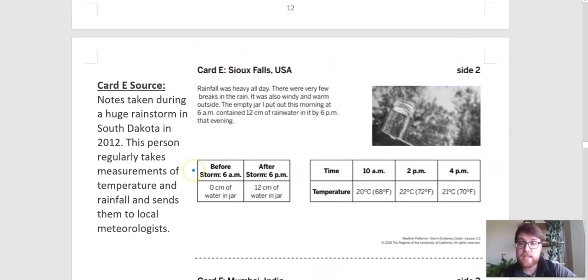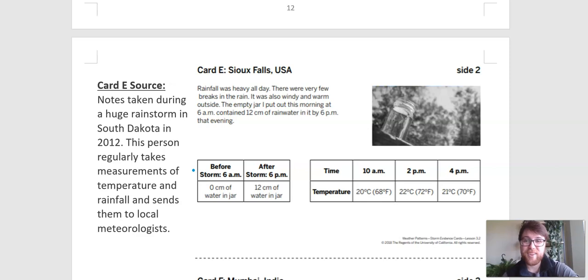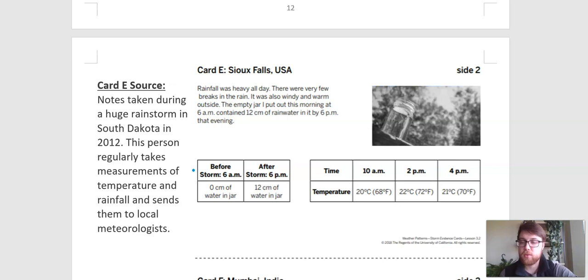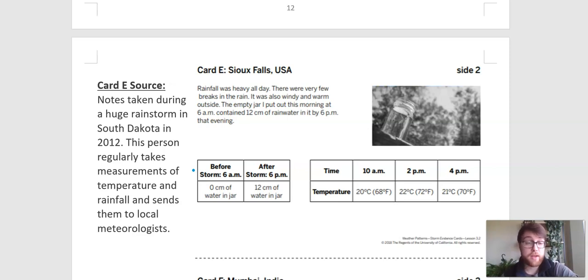Here is card E. Take a pause, take a look, see what you think. Card E says notes taken during a huge rainstorm in South Dakota in 2012. This person regularly takes measurements of temperature and rainfall and sends them to local meteorologists. So this is someone who regularly takes data, so they're probably pretty good at collecting this data. And they send it to meteorologists — weather men and weather women.